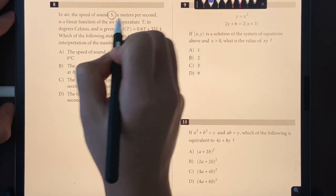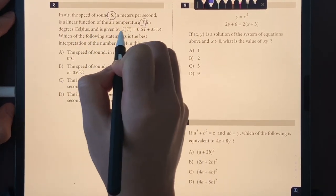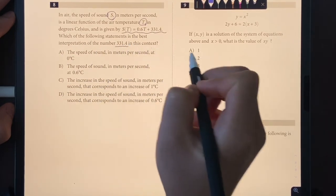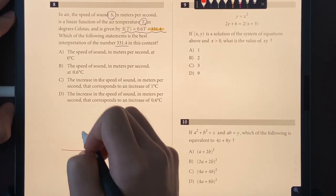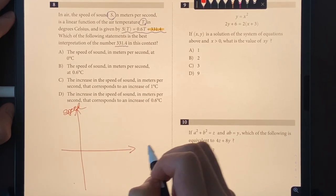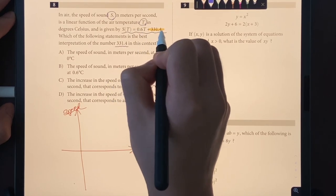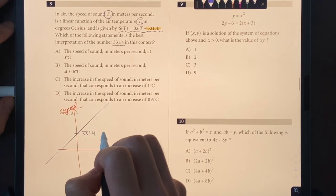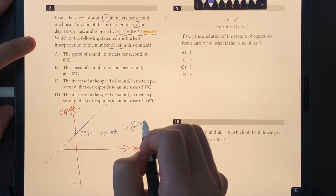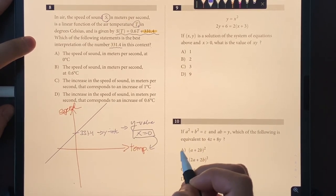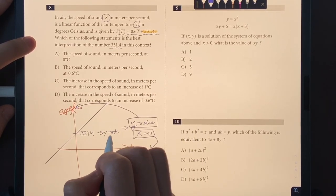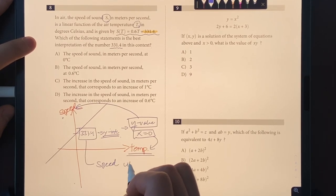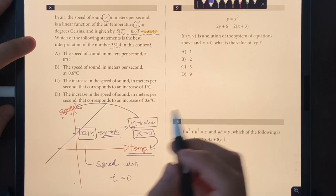Number eight: the speed of sound S in meters per second is a linear function of temperature T in degrees Celsius. On the graph, S is the Y-axis and T is the X-axis. The equation has a positive slope with a Y-intercept at 331.4, meaning 331.4 is the speed when temperature equals zero. The only choice that says that is choice A.